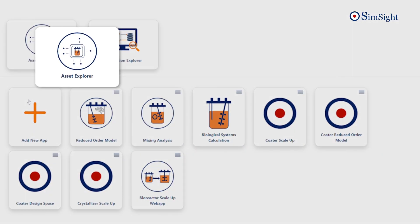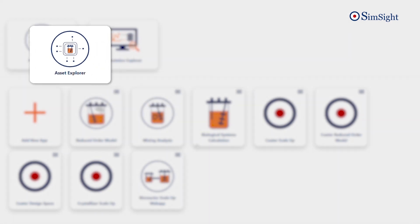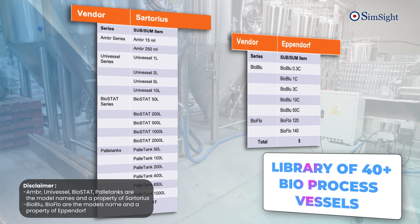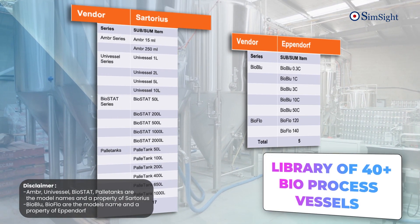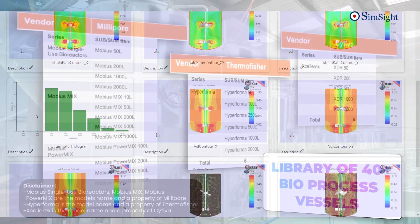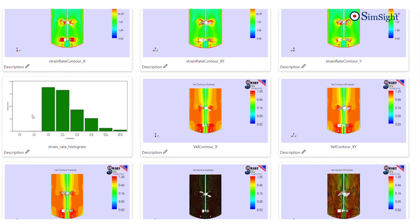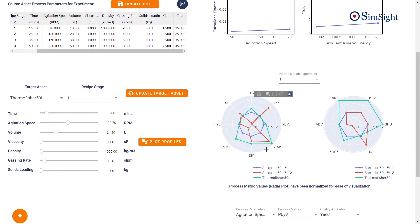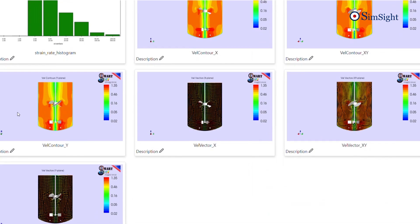Starting with the Asset Explorer, SimSight has several functionalities. This sophisticated application lets you see and examine process data and metrics in real-time for useful insights. SimSight has a library of more than 40 pre-analyzed single-use bioprocess vessels with a highly intuitive user interface that lets you explore multiple scenarios, optimize process parameters, and obtain deep insights.